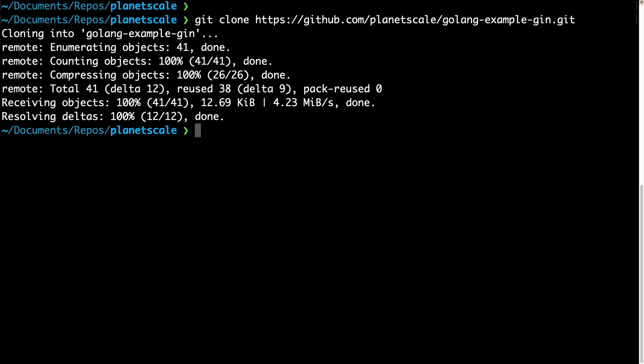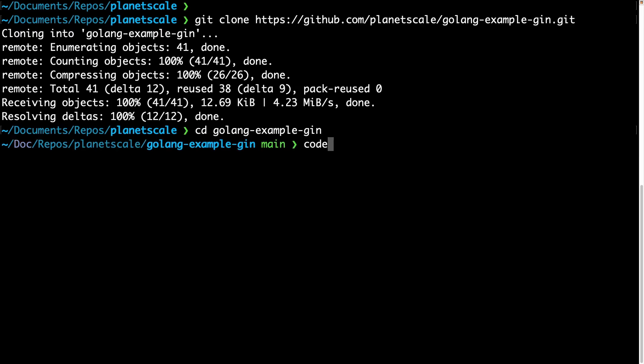Next, let's open this in VS code by changing to the directory that was created when cloning the repository, and typing in code followed by a period.